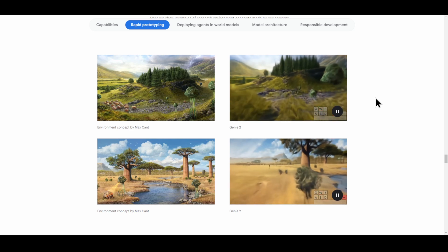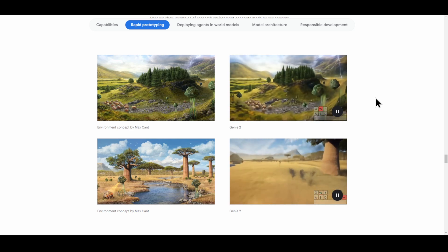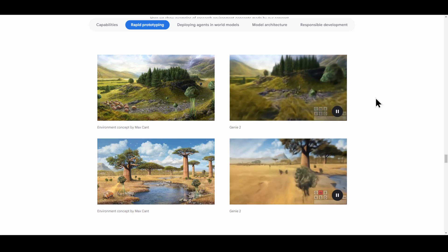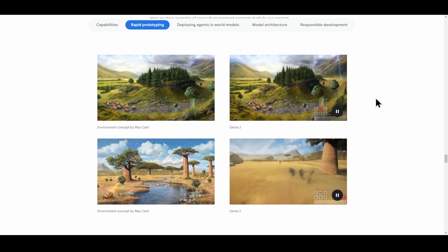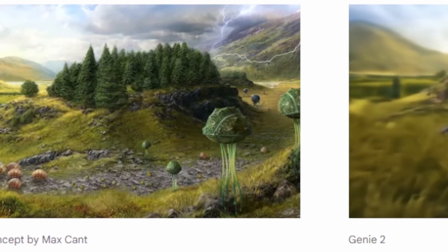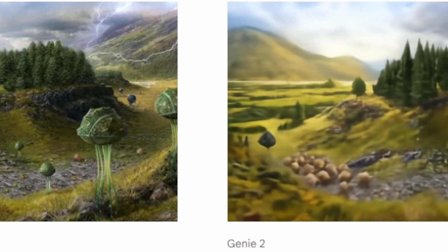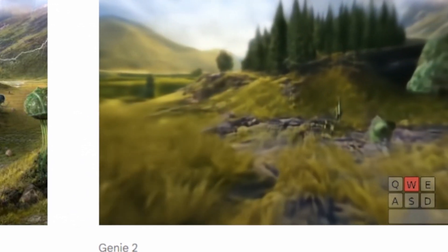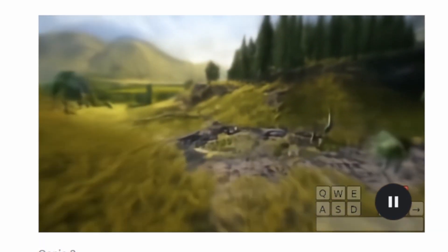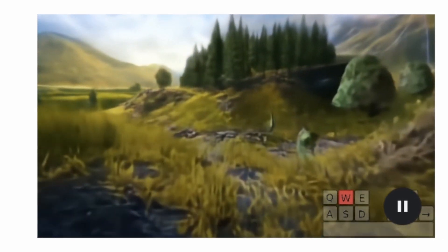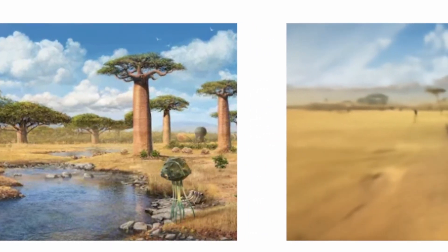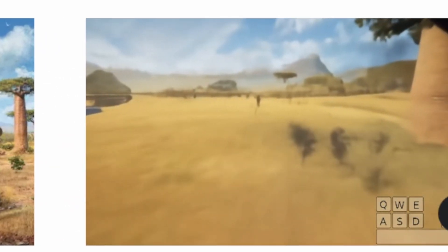Genie can also take images given by partners or volunteers and take concept art and turn it into fully interactive environments. So if you give it one image, it can turn your image into environments and change certain aspects of it — for example, changing the broccoli-looking trees into actual trees, or turning the trees in the background into the Sahara desert.